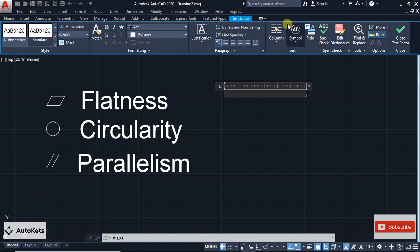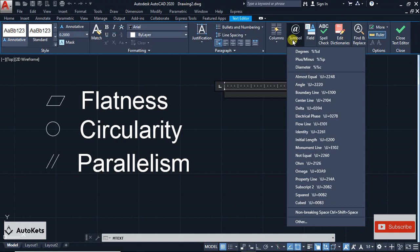In that, you have to go to the Insert tab, and in that you have to go to Symbol, and here you will not find the GD&T symbol.